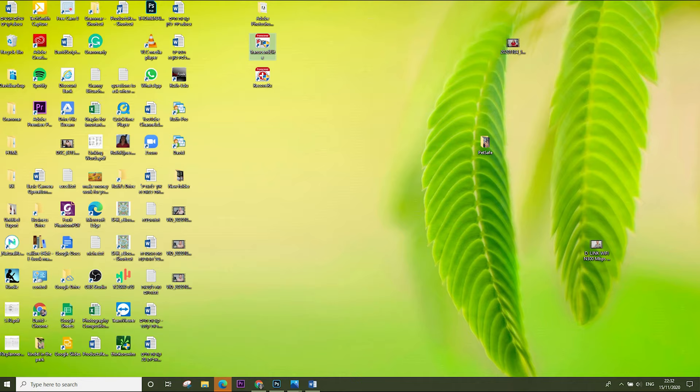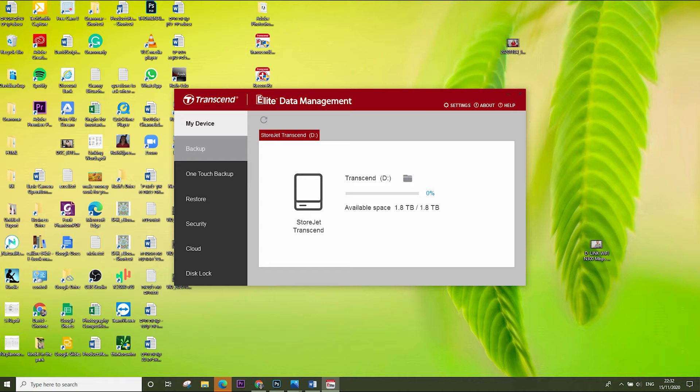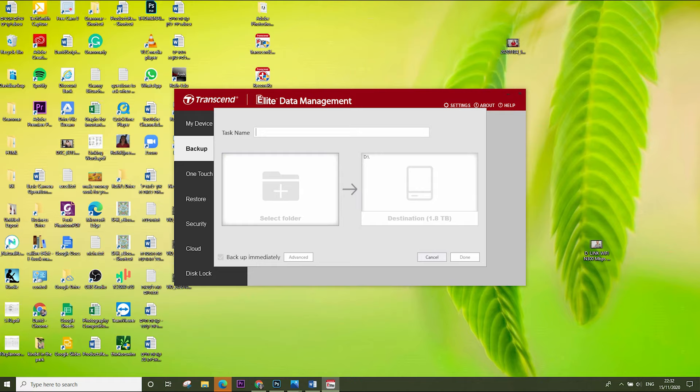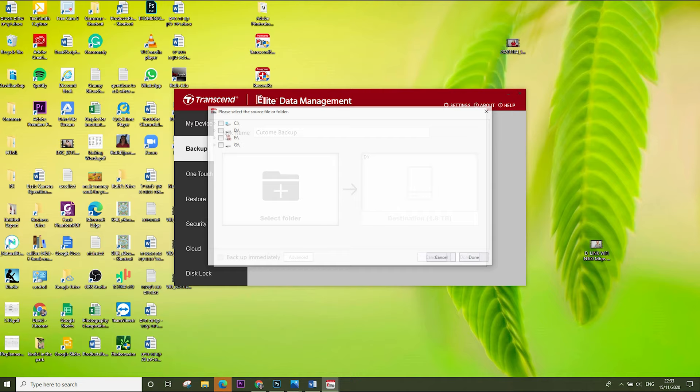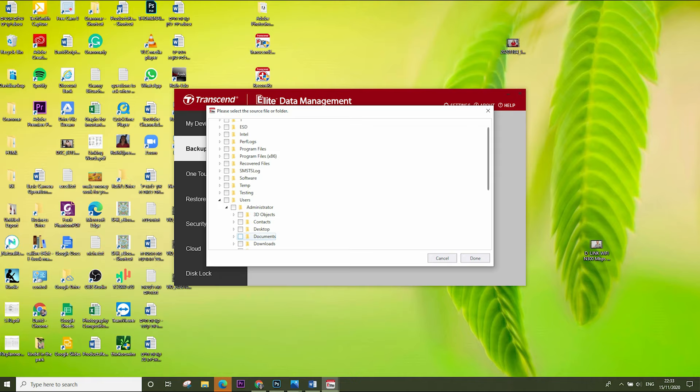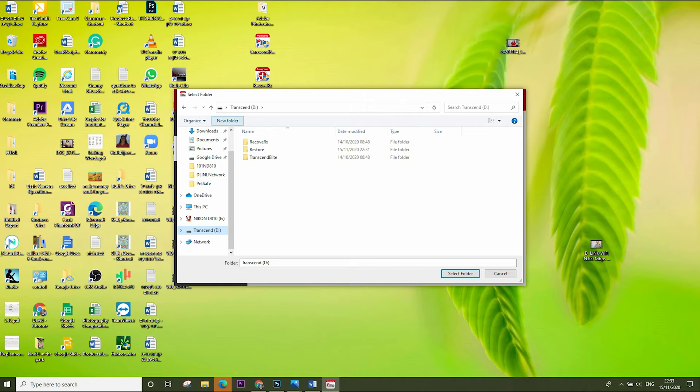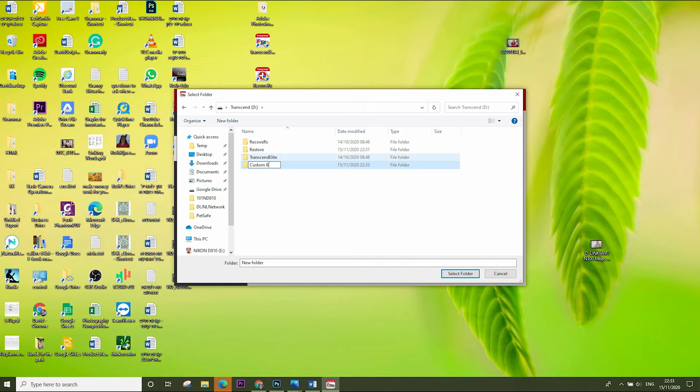Let's open the second software, Elite Data Manager. Let's open the backup and create a new task. I'll call it custom backup. I select the folder that I want to backup.